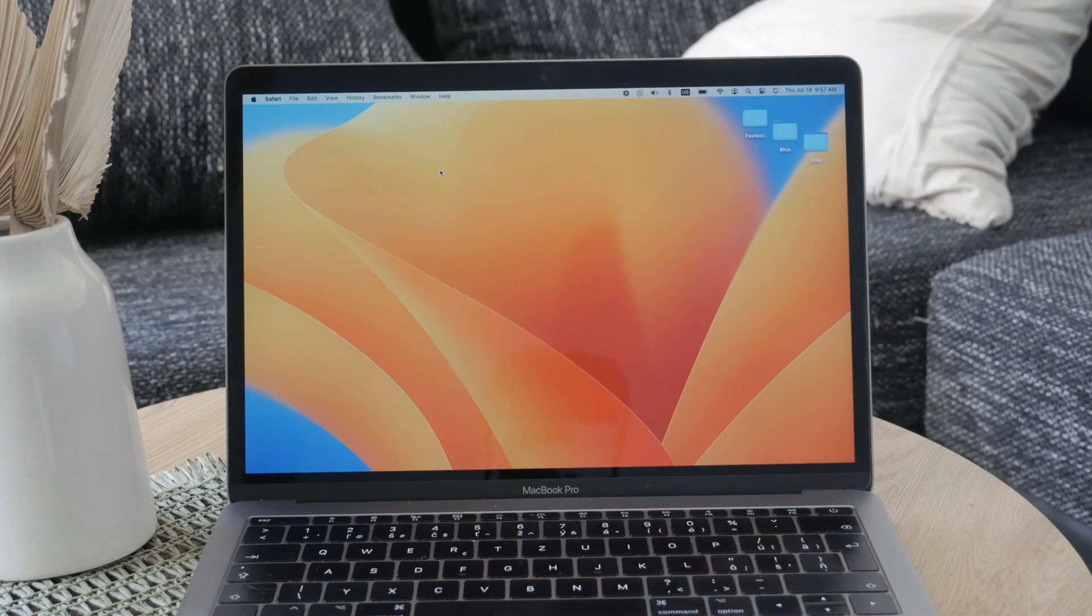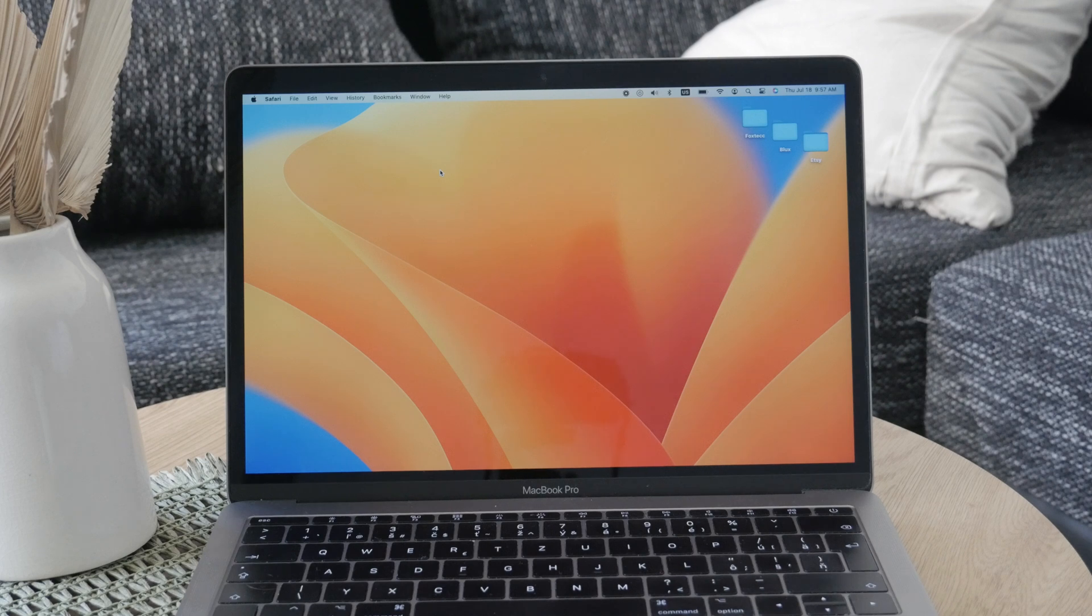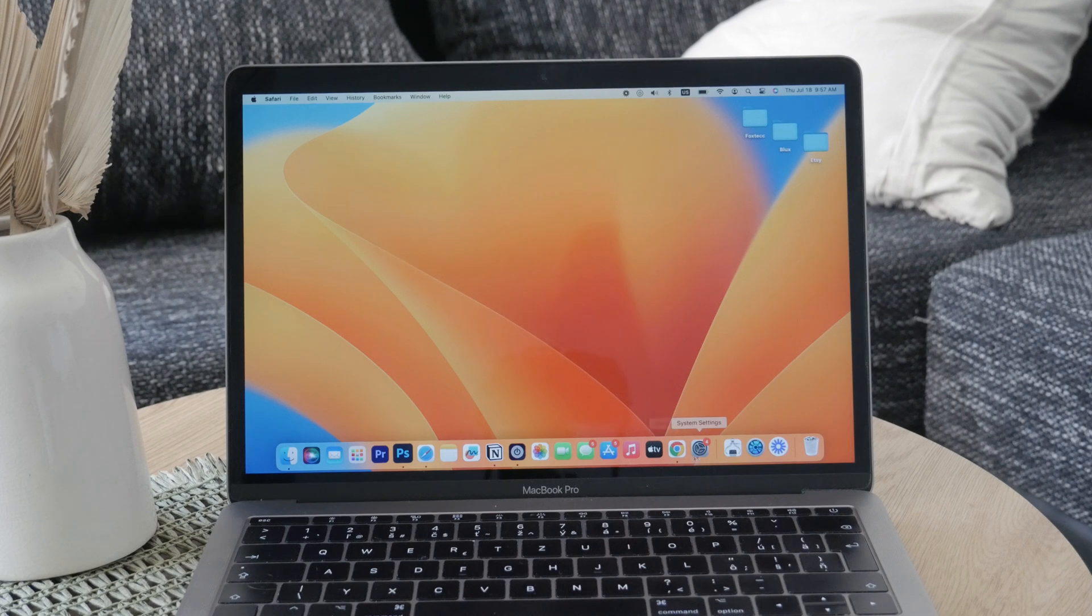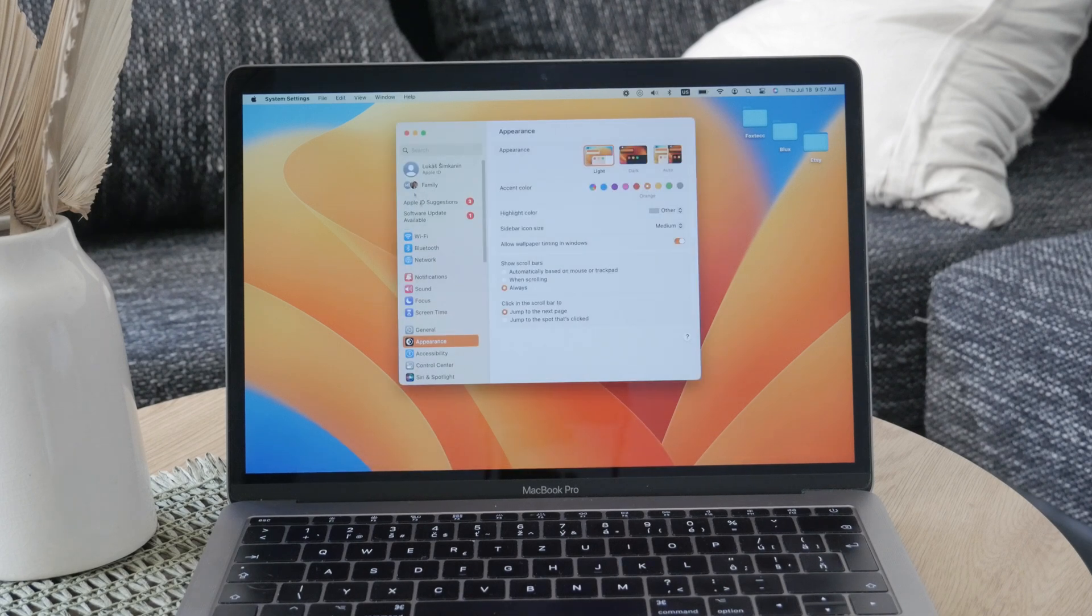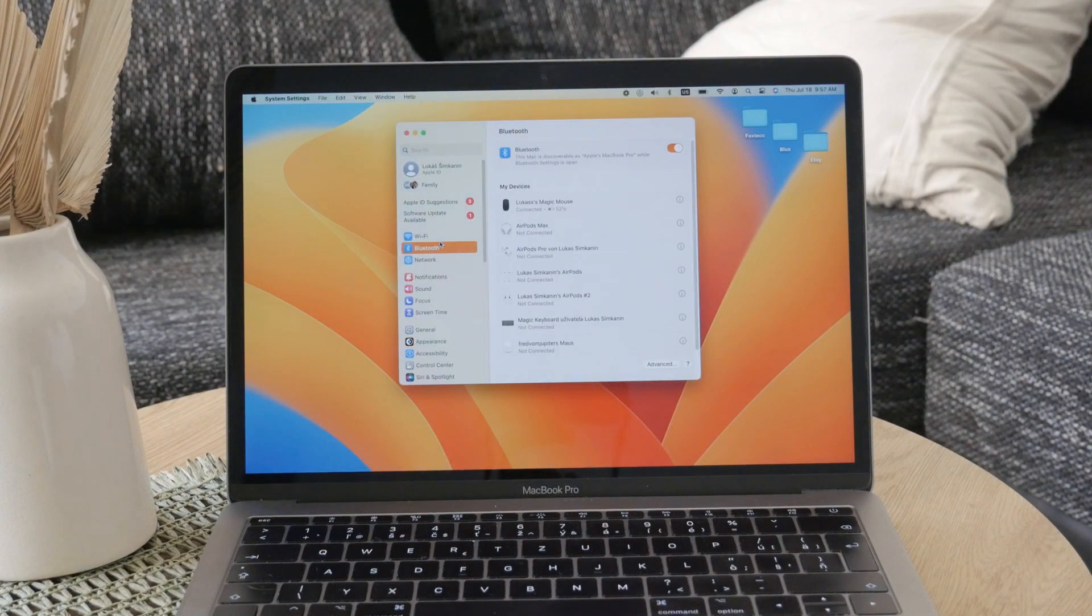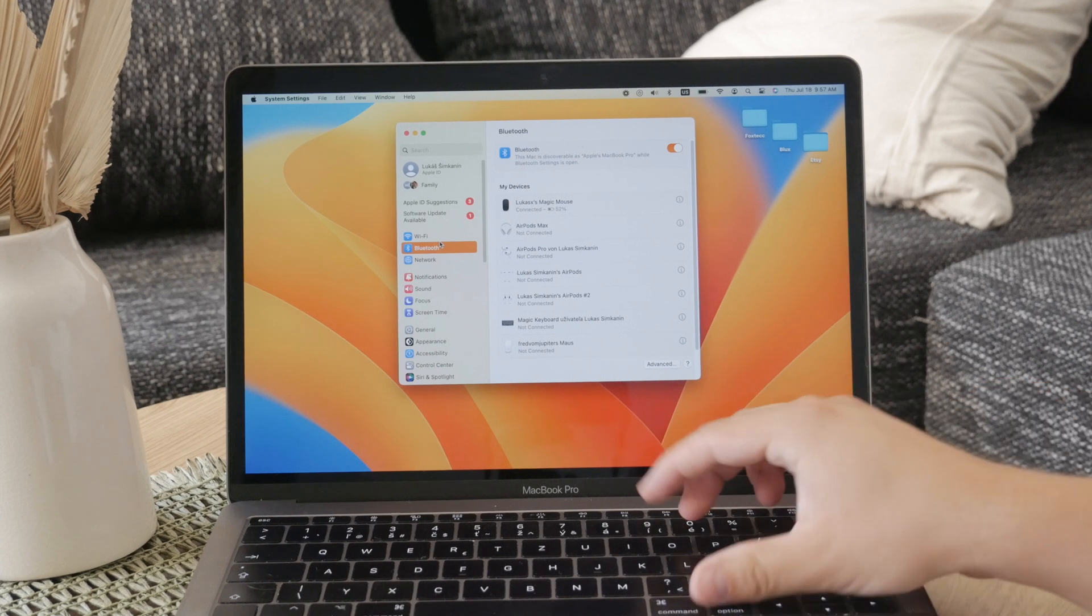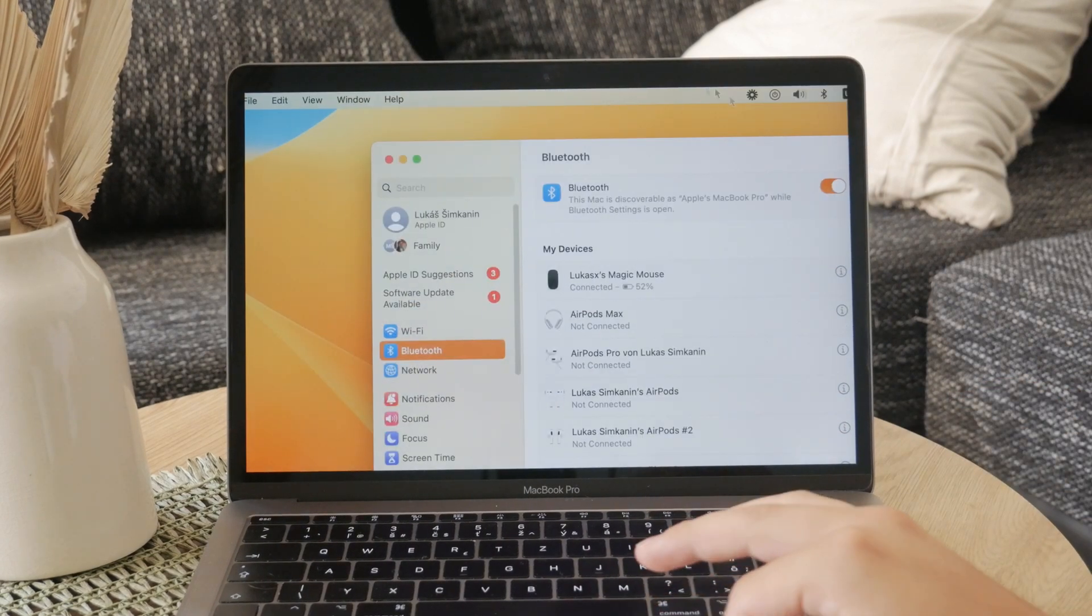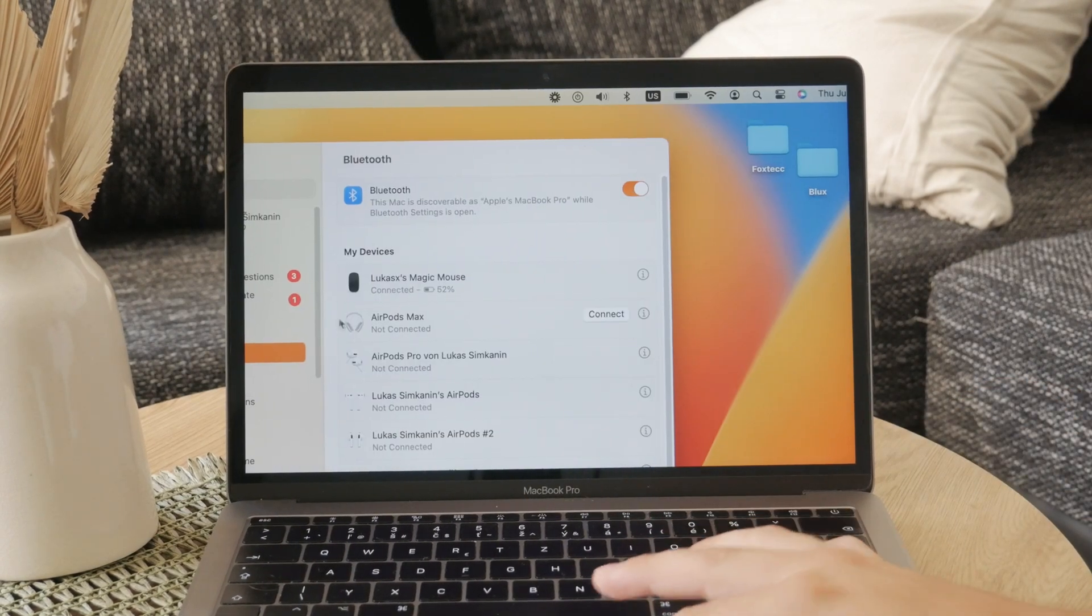First, you can disable your magic mouse by disconnecting it from the Bluetooth section of your device. To do this go to the Bluetooth settings on your Mac or iPad and once you're there you should see the magic mouse listed among the connected devices.